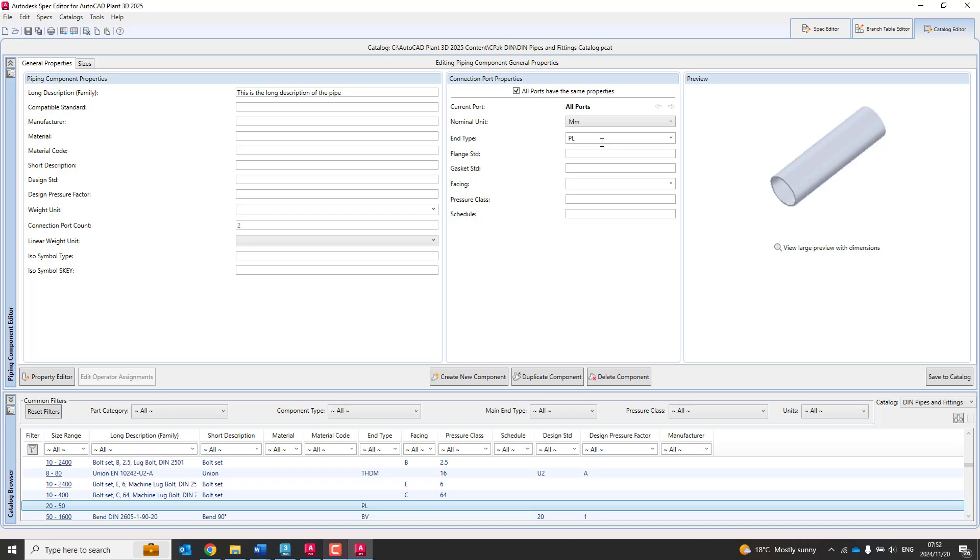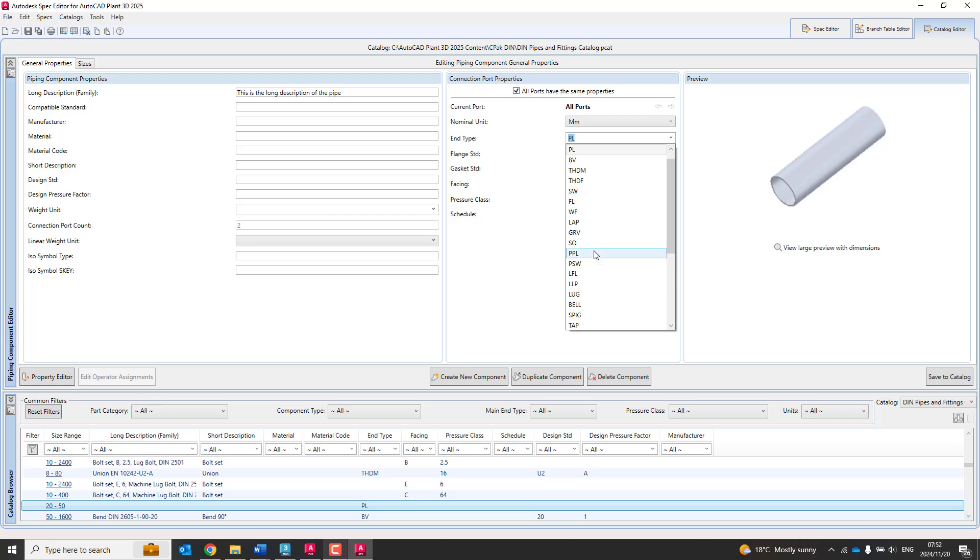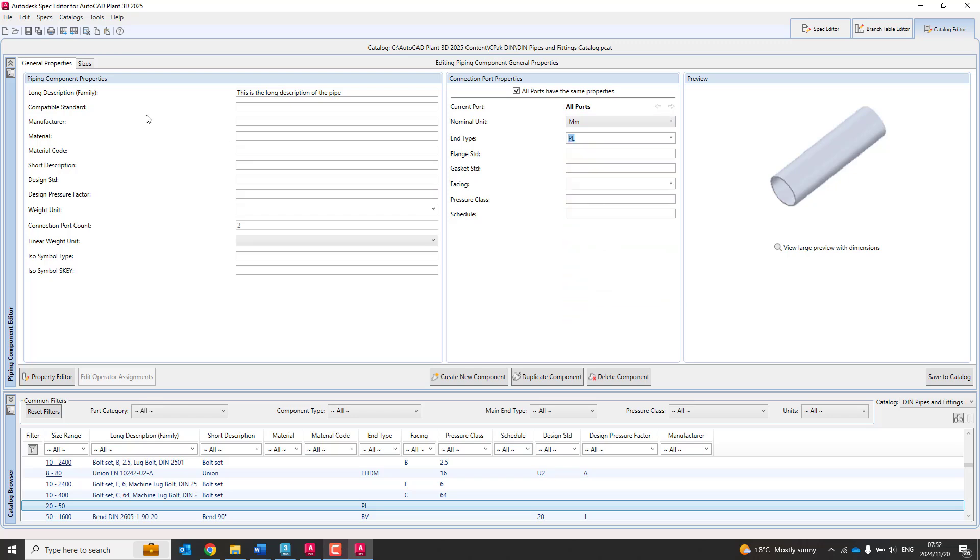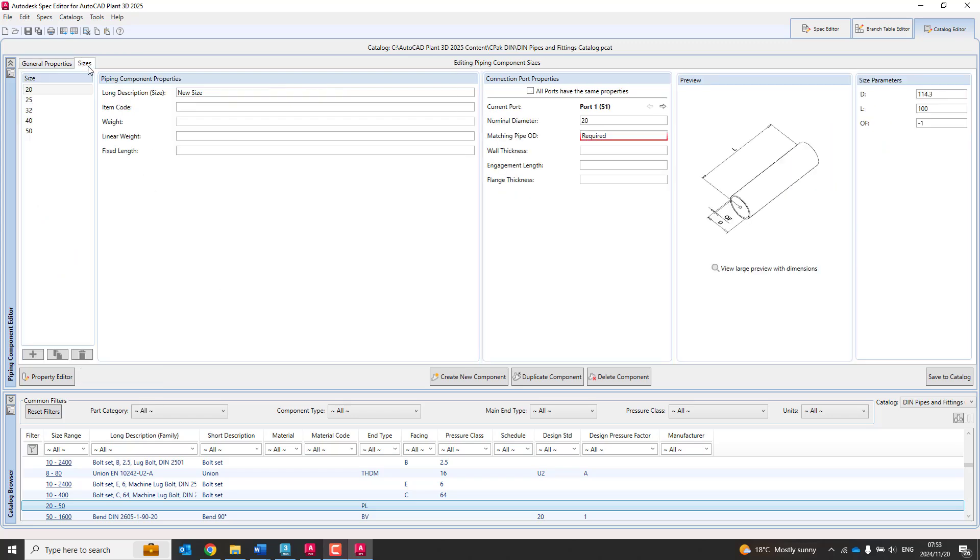And you generally want both ends or ports to have the same properties. So I'll select that. Nominal units is millimeters and the end type is PL. If you wanted to change the end type, you just come in over here and change it to whatever you want to reflect. Now, from this, we get our sizes. So what you'll notice over here is that you need a matching pipe OD size. So that's going to be the matching pipe OD when you're going to put another component onto that. And you'll see there it's required for every single size over here.